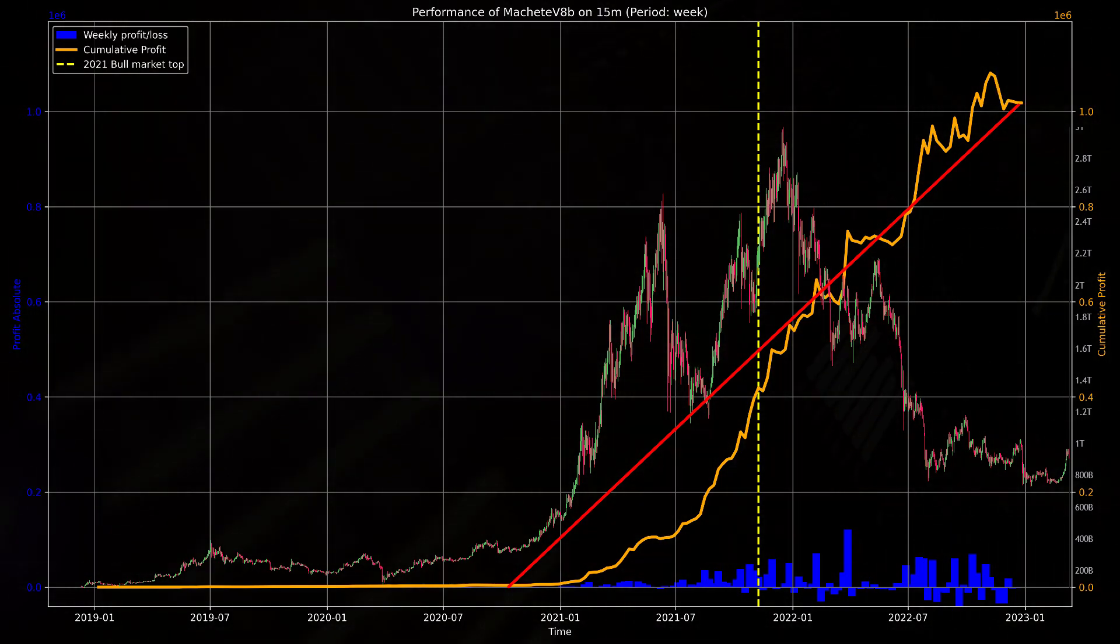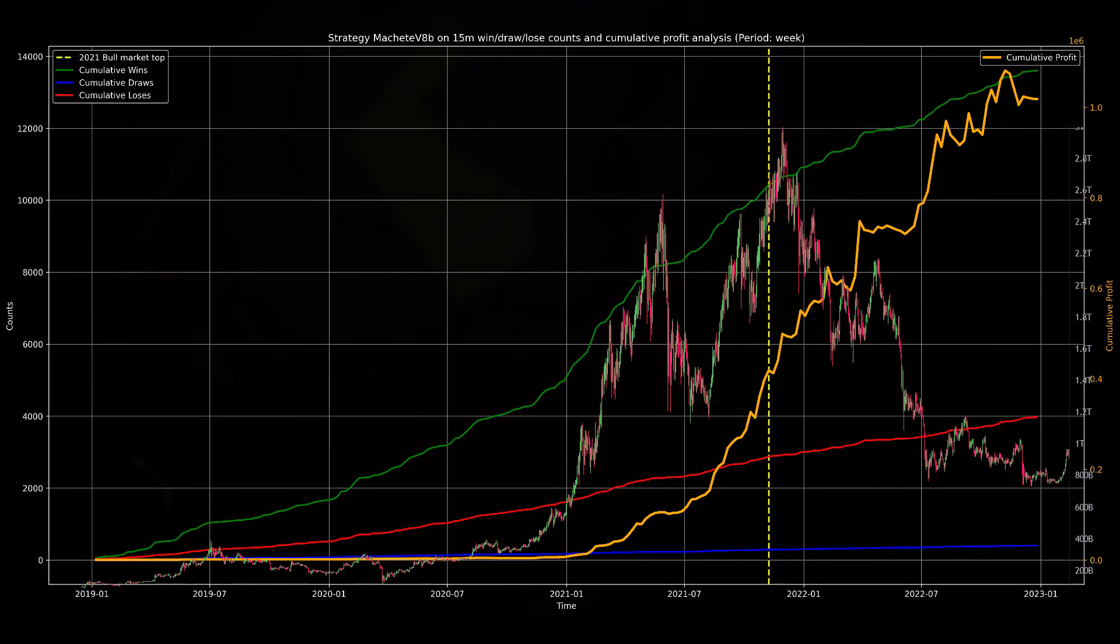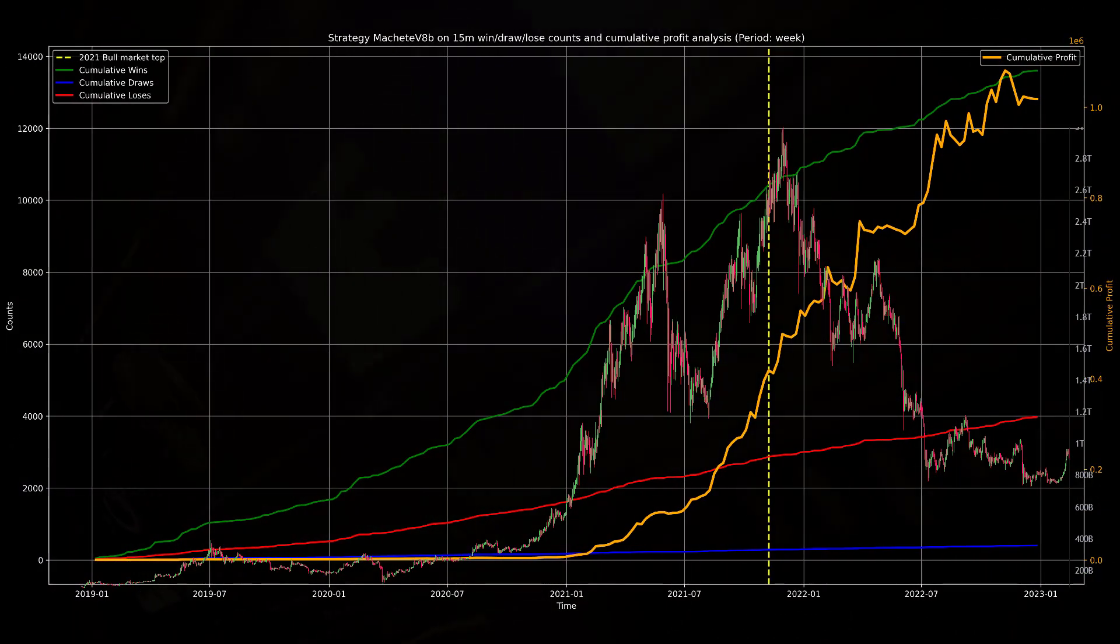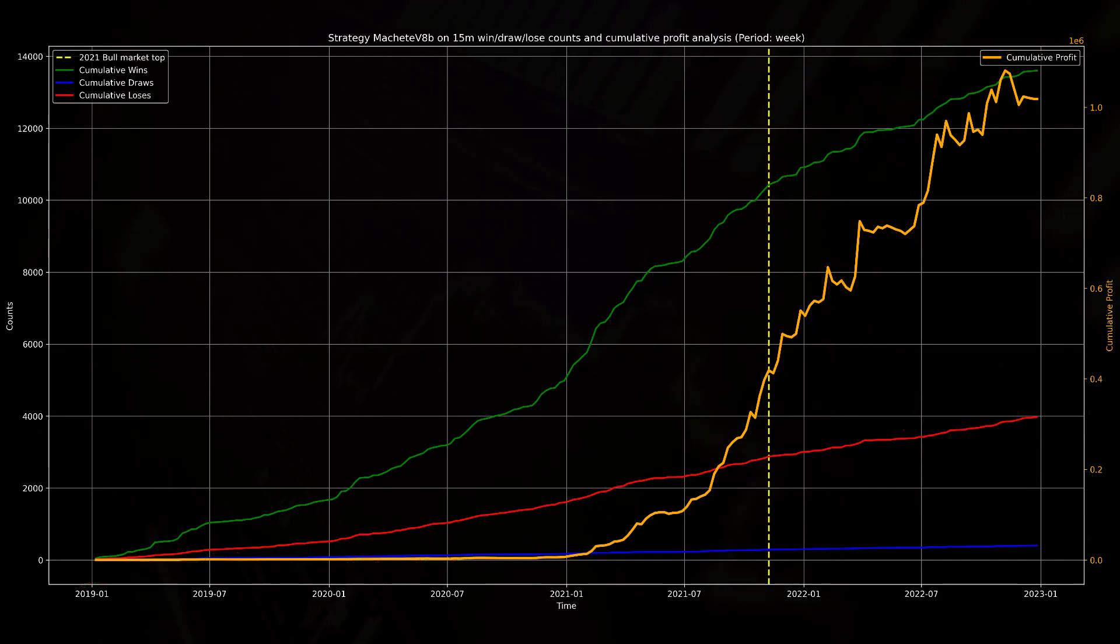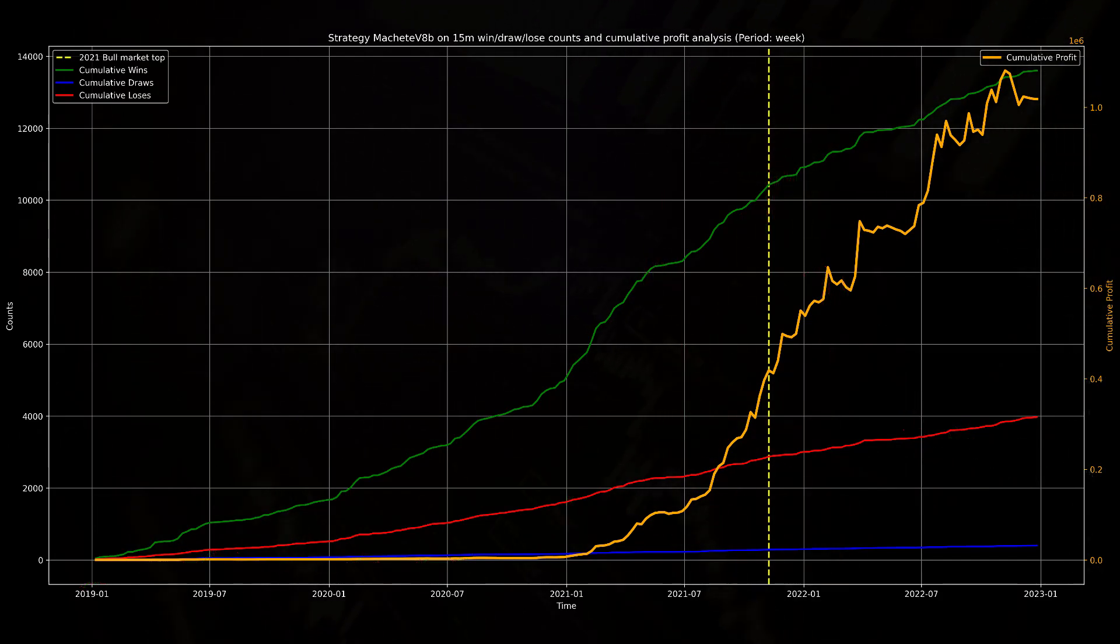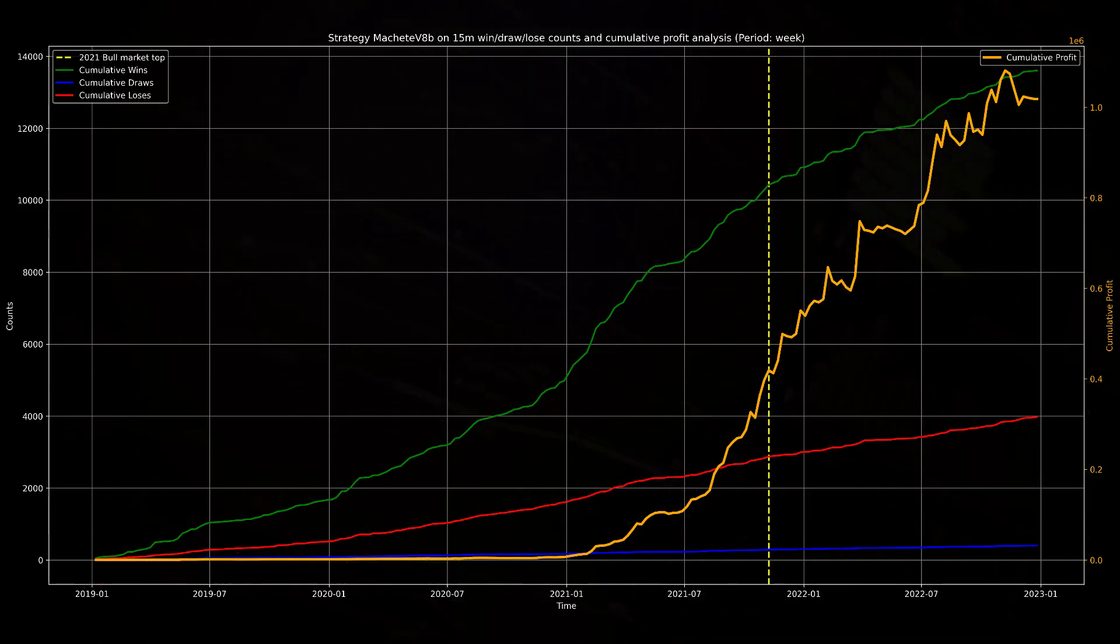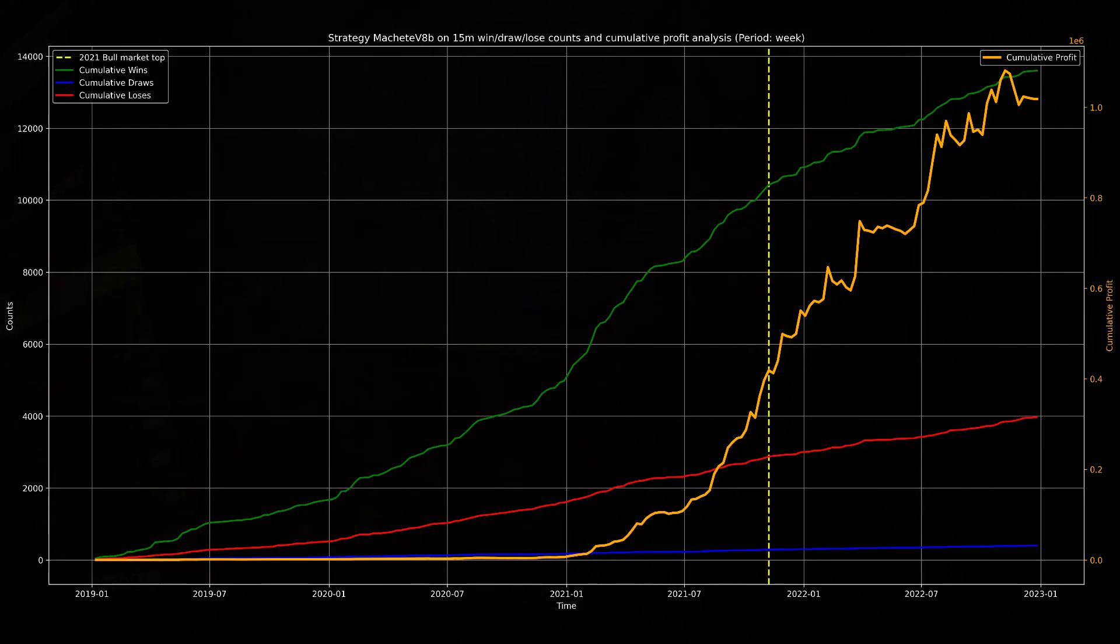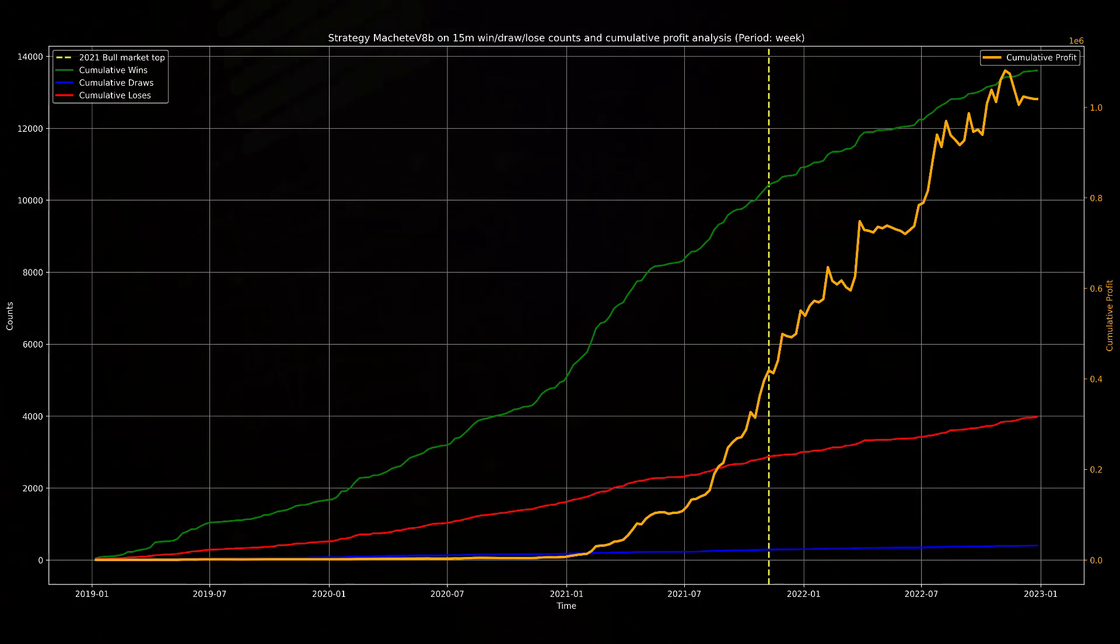The really good win rate seems to play a big role in these profits. At the same moment the profit curves go parabolic, the amount of cumulative winning trades also rises, while the losing trade line stays relatively stable as well as the draws line.